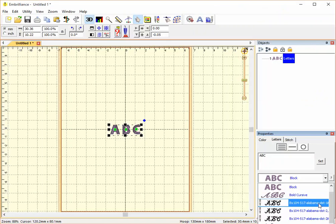So that's how you would remove a font if you've accidentally imported one into Embrilliance or if there's one you decide you don't actually want to have in the list.